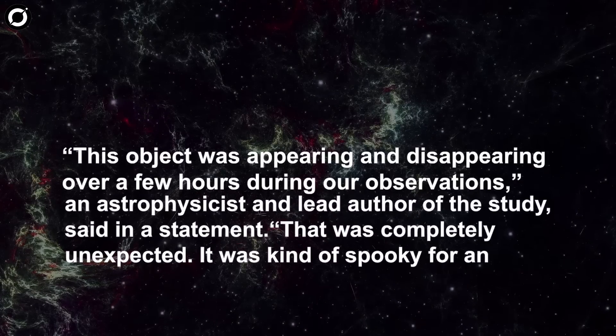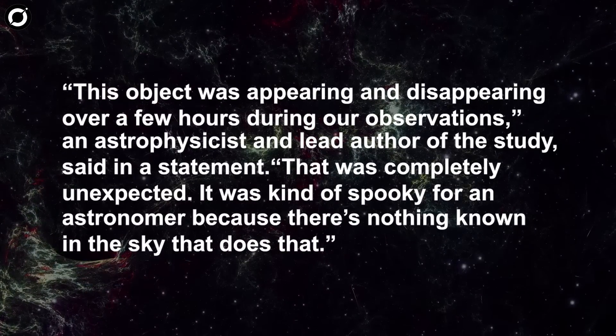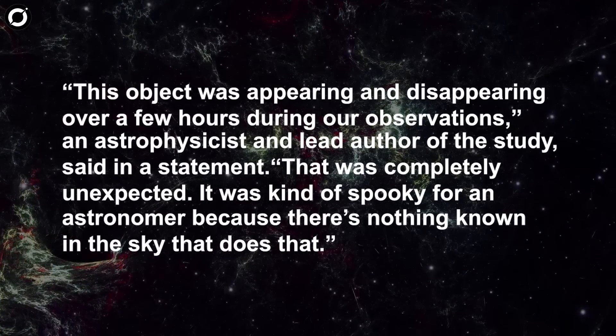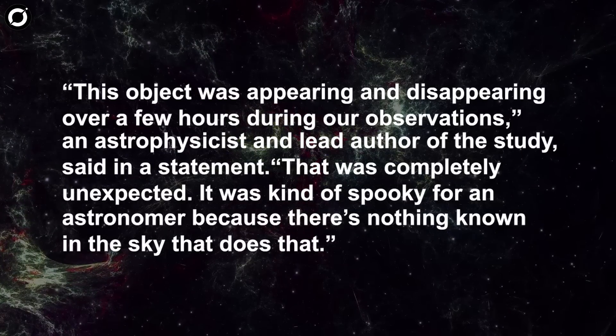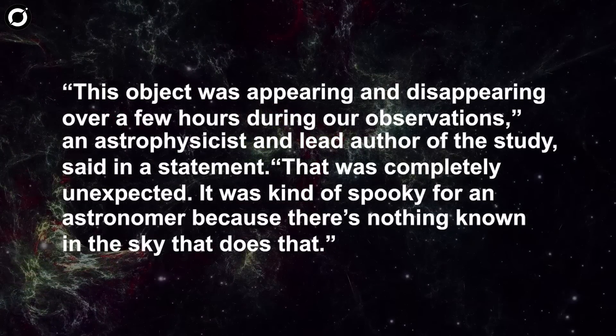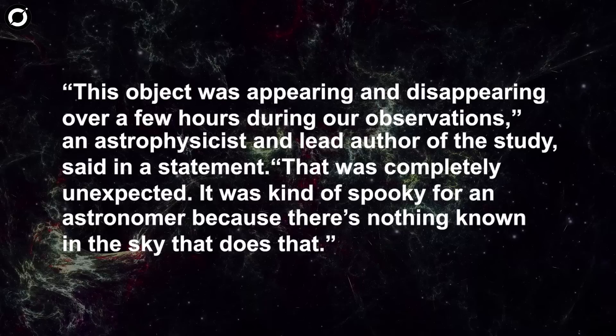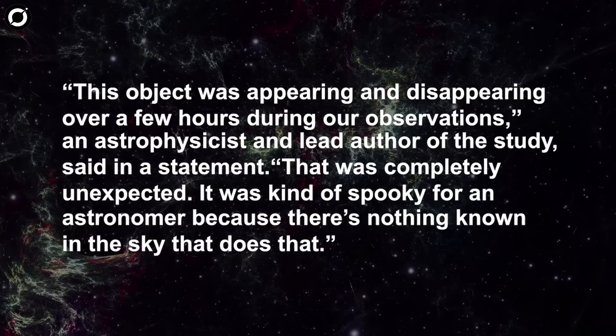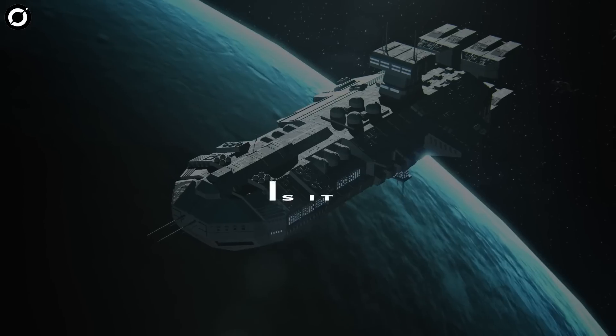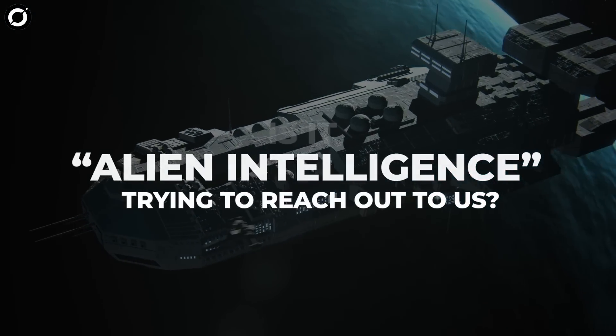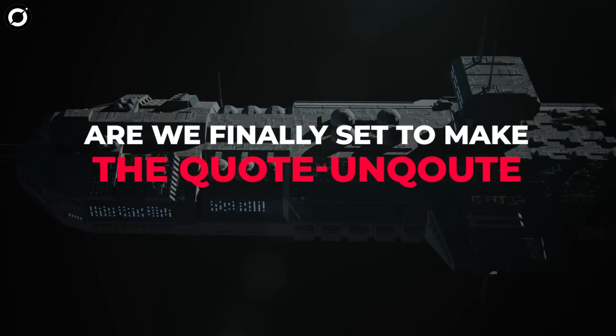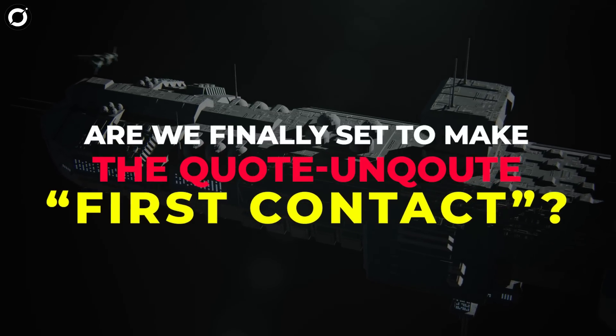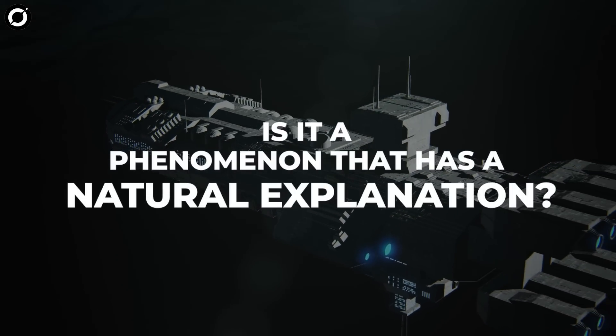This object was appearing and disappearing over a few hours during our observations. An astrophysicist and lead author of the study said in a statement, that was completely unexpected. It was kind of spooky for an astronomer because there's nothing known in the sky that does that. Is it alien intelligence trying to reach out to us? Are we finally set to make first contact?